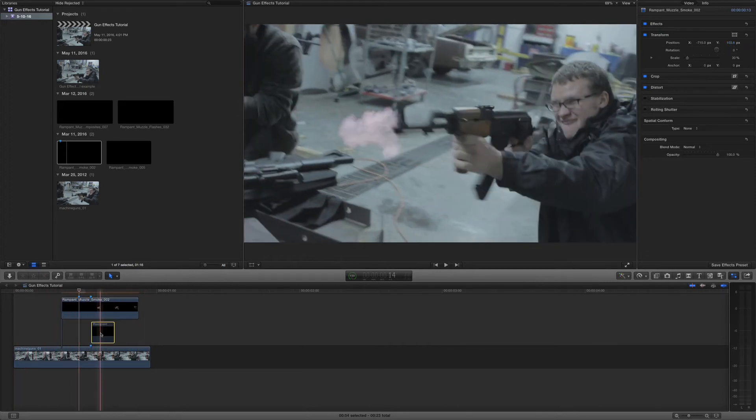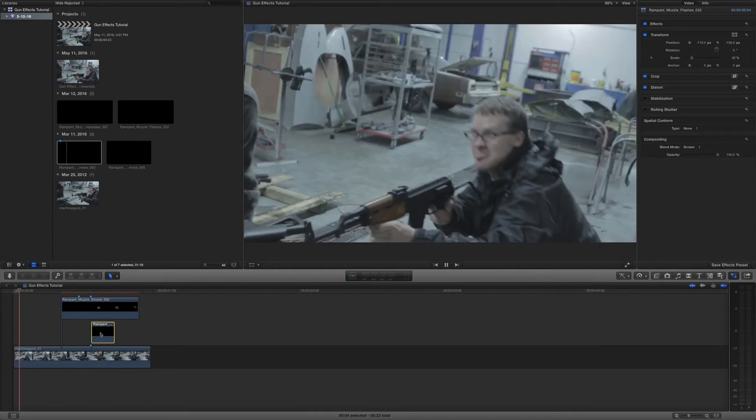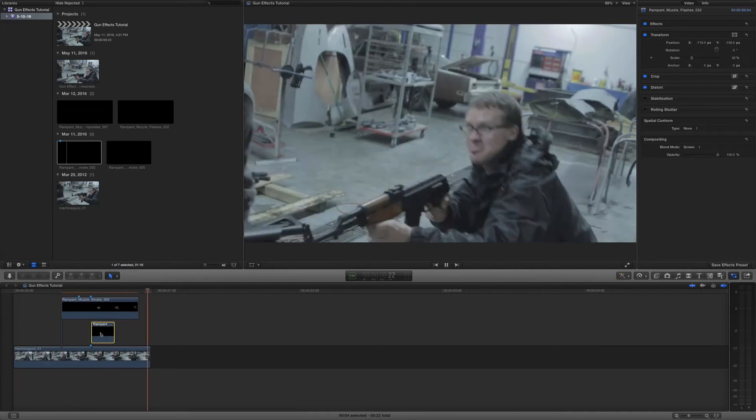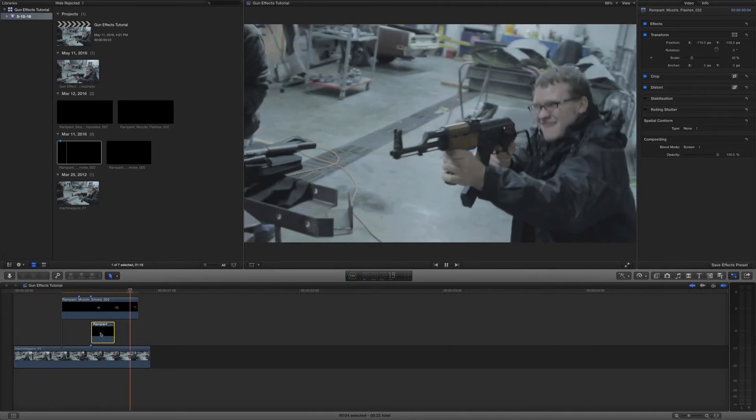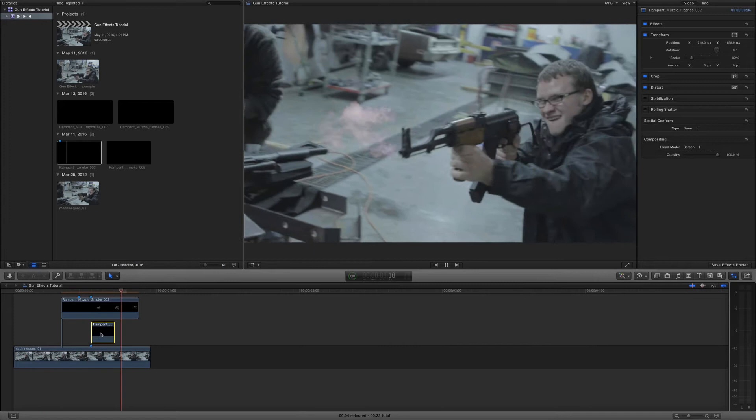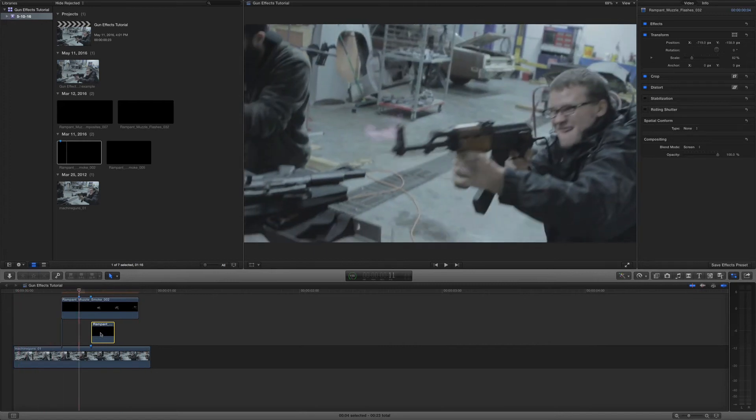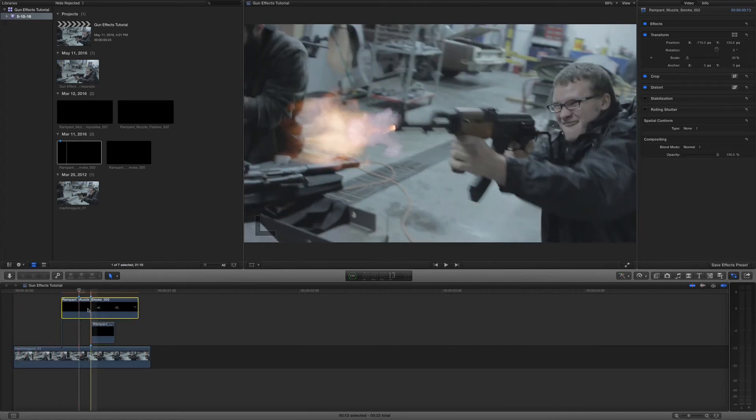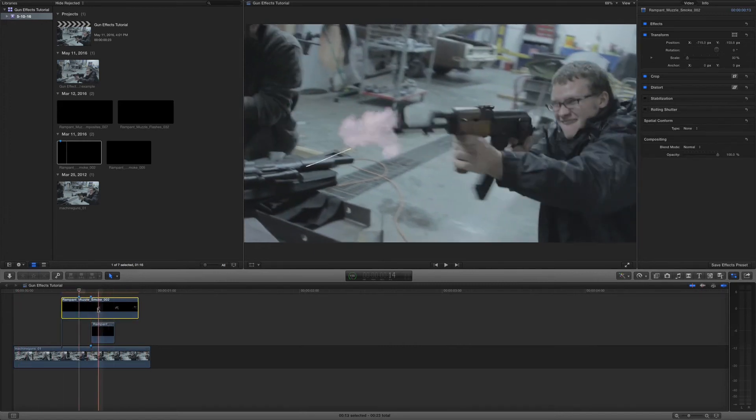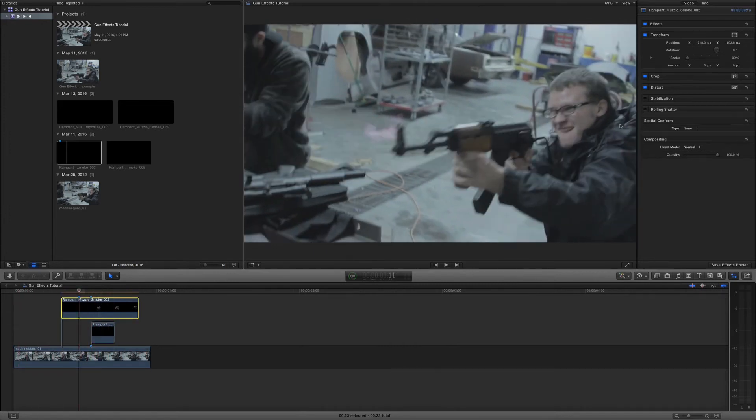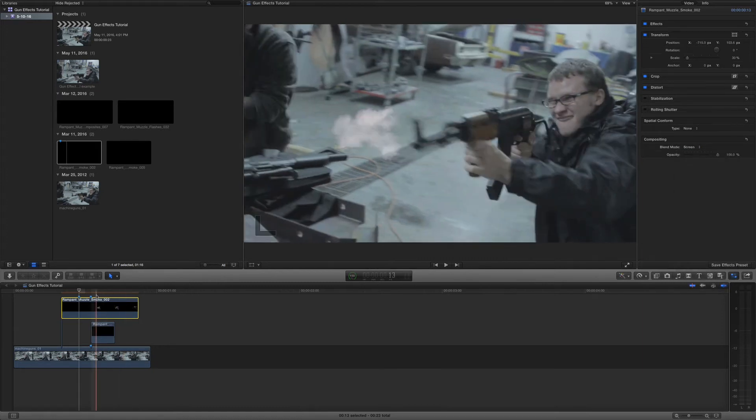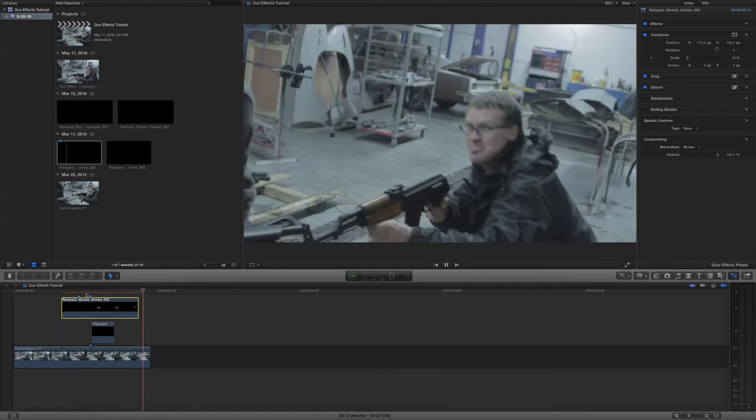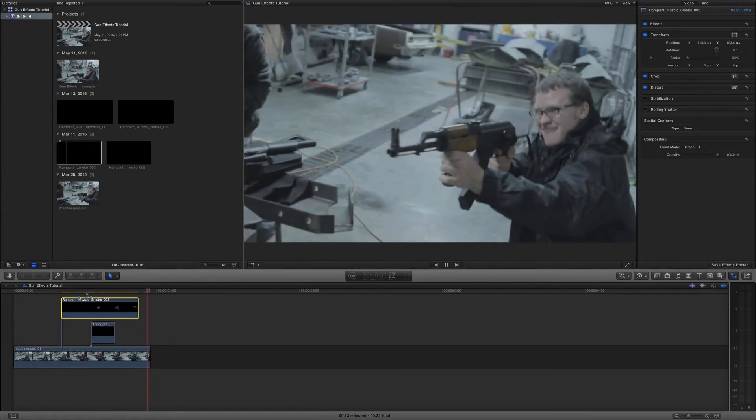So let's go ahead and add our flashback. I think that looks about right. Now what I want to do again, I want to change the smoke from the alpha channel to screen. It looks more natural. So let's go ahead and roll that through.